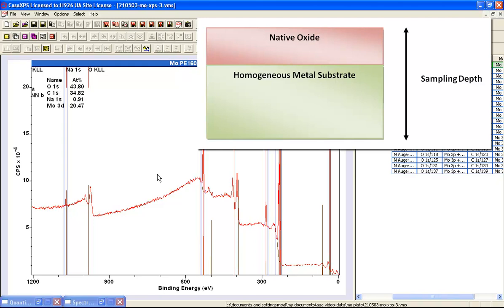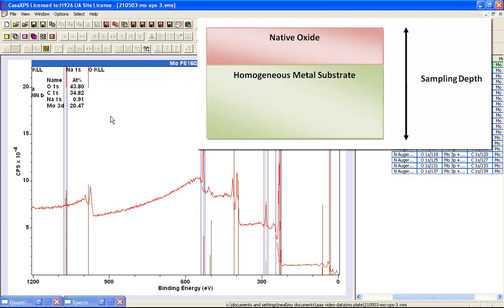So the two have combined, that's the trioxide and the metal, to provide a quantification from the survey measurement that is not at all reliable. And this is because we don't have a homogeneous sample. We actually have a heterogeneous sample, and it's slightly worse than that, that it is a layer of native oxide on metal. And we know that XPS will only return a valid quantification if we have a homogeneous sample.